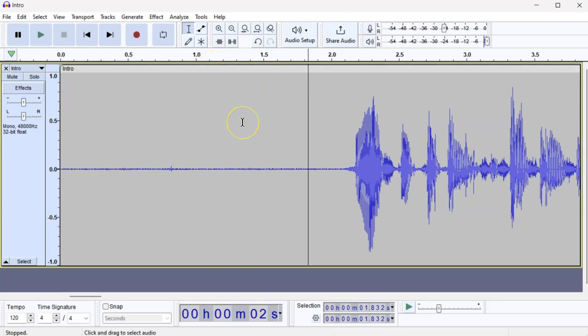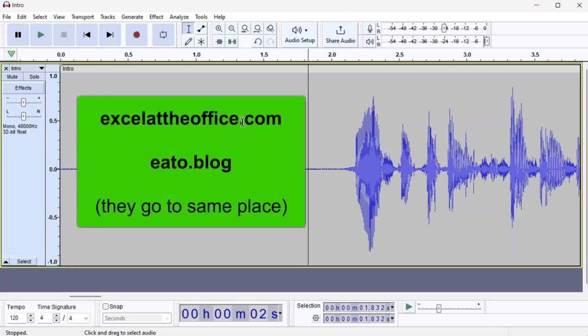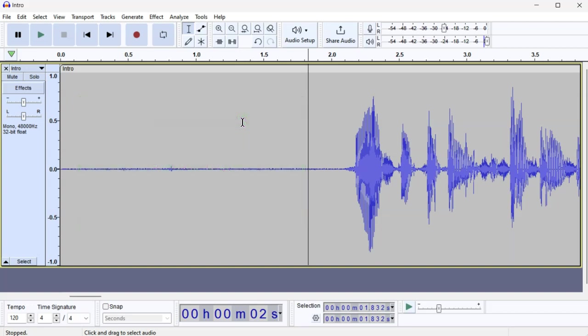I don't normally cover Audacity or other programs, but I hope you found that helpful. I'll put a blog on this soon as well, to outline the steps on my blog, excelattheoffice.com, or shorter version, eato.blog, E-A-T-O.blog.